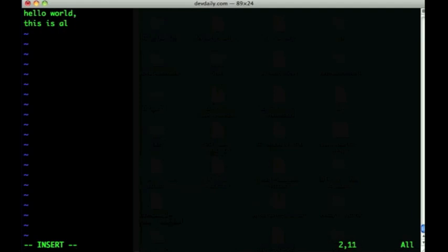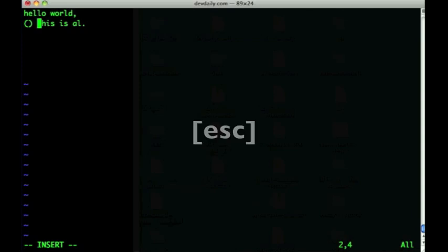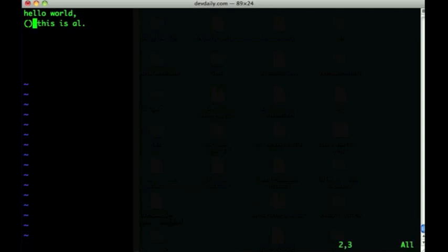I can even navigate around the screen with the cursor keys. When you're in insert mode and want to go back to command mode, all you do is press the escape key. The last line clears and now I'm back in VI's command mode. I can get out of the editor using the quit bang command and I'm back at the command line.